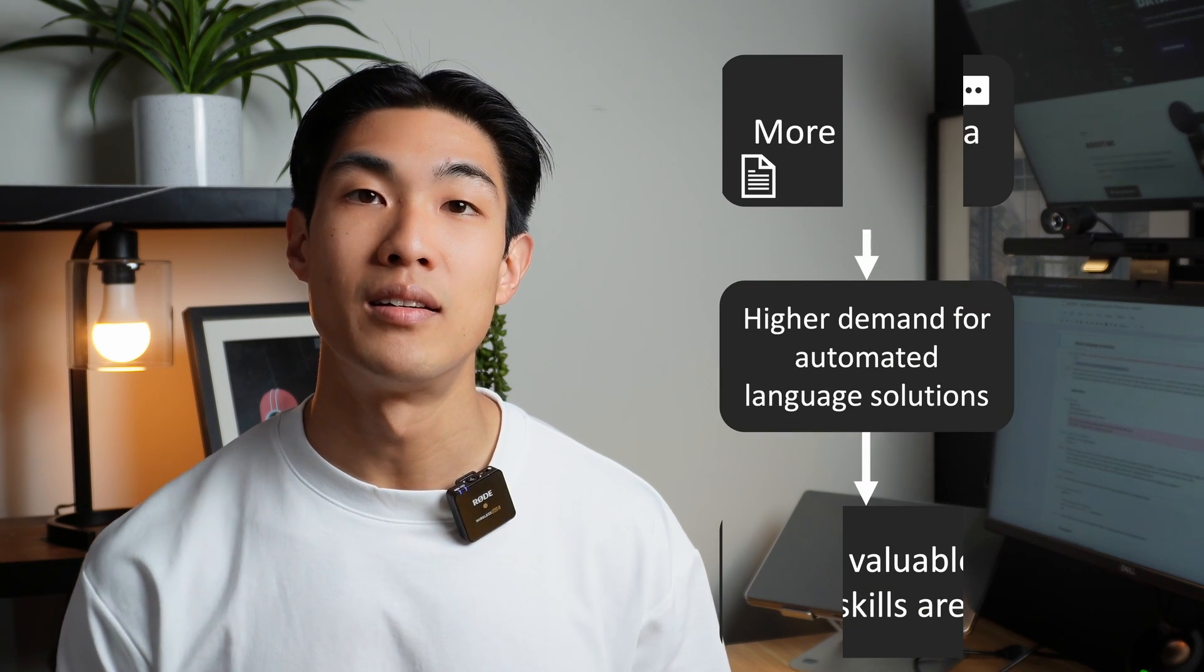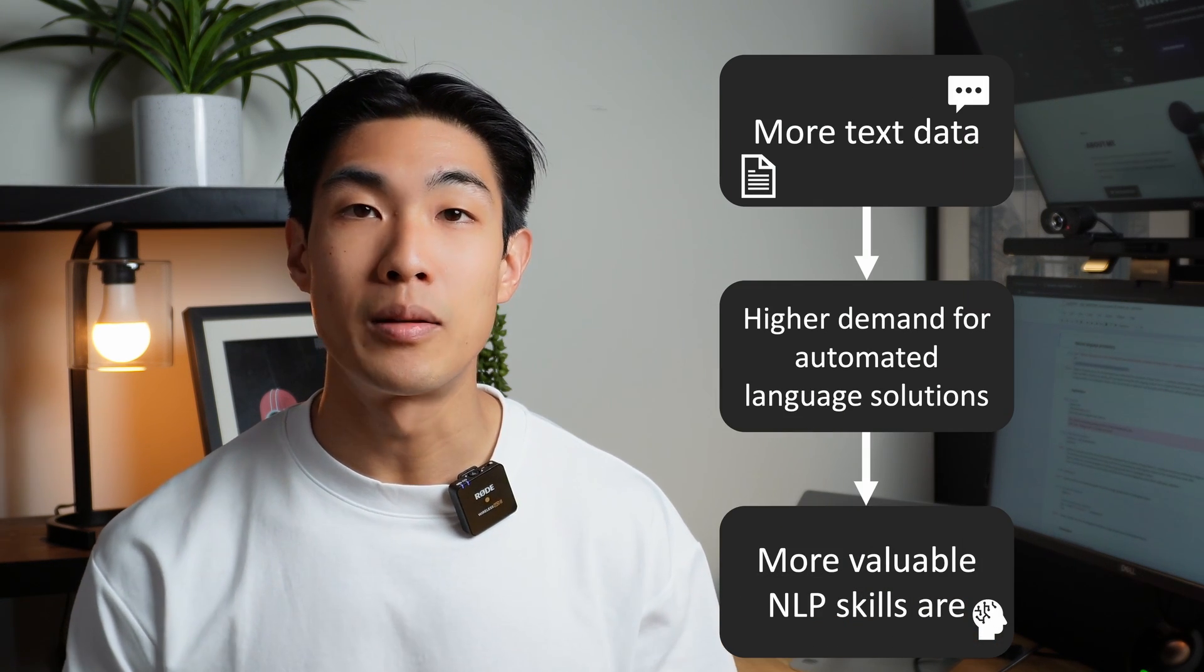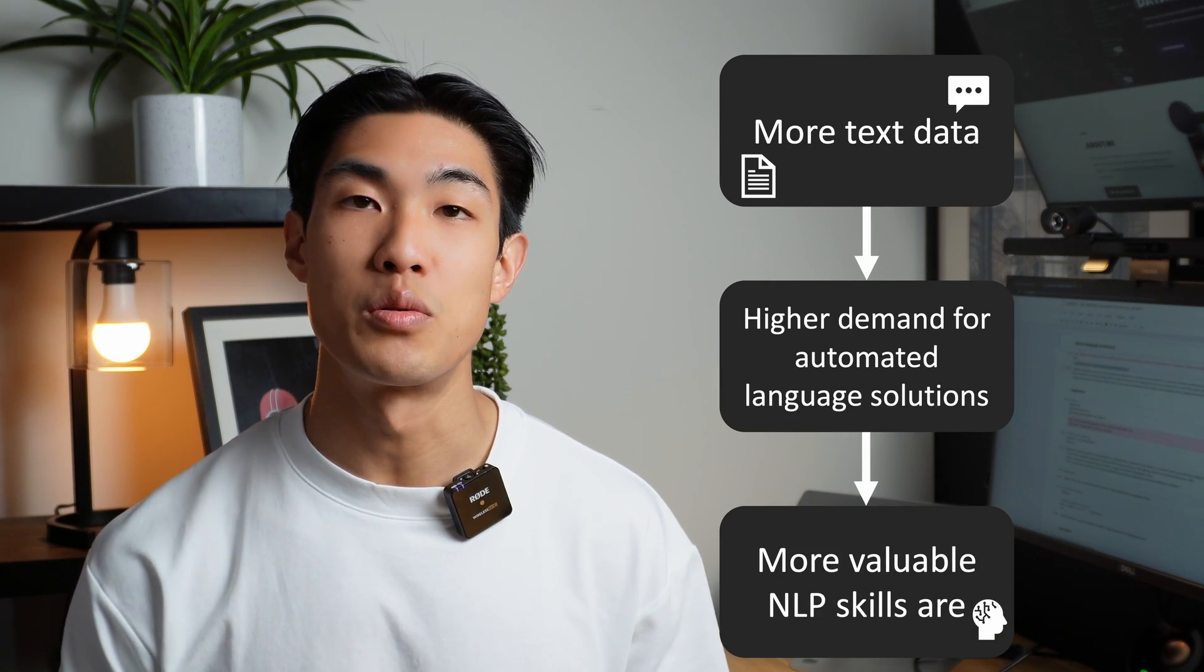The vast amounts of text data that we generate is useful for understanding human behavior and customer habits, which is why data analysts, data scientists, and machine learning experts spend a lot of time analyzing this data. The more text data that we create, the higher the demand for automated language solutions, and the more valuable natural language processing skills will become.